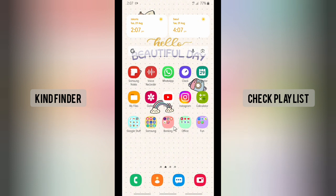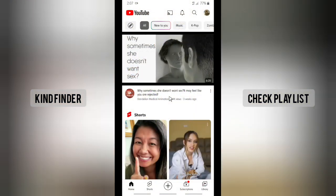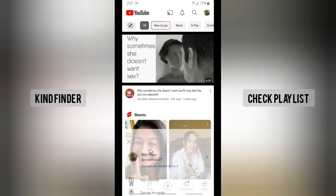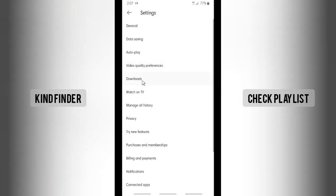If you want to know how, let's get started. But before that, please consider subscribing to our channel and don't forget to turn on the notification — thank you. Alright, let's get started. First of all, open your YouTube app. From your home screen, go to your profile picture in the top right, and then tap on Settings.